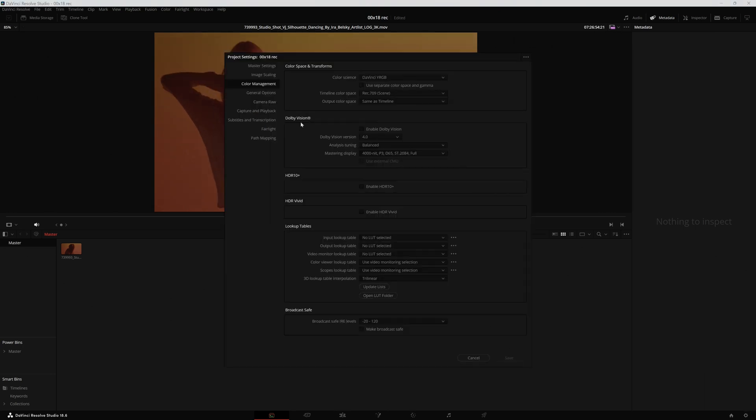Let's go inside DaVinci Resolve and start color grading the way you are supposed to. I first need to do some color management. A very effective way is to go to this button, go into color management. And well, this is not color science, it's more like a color framework.